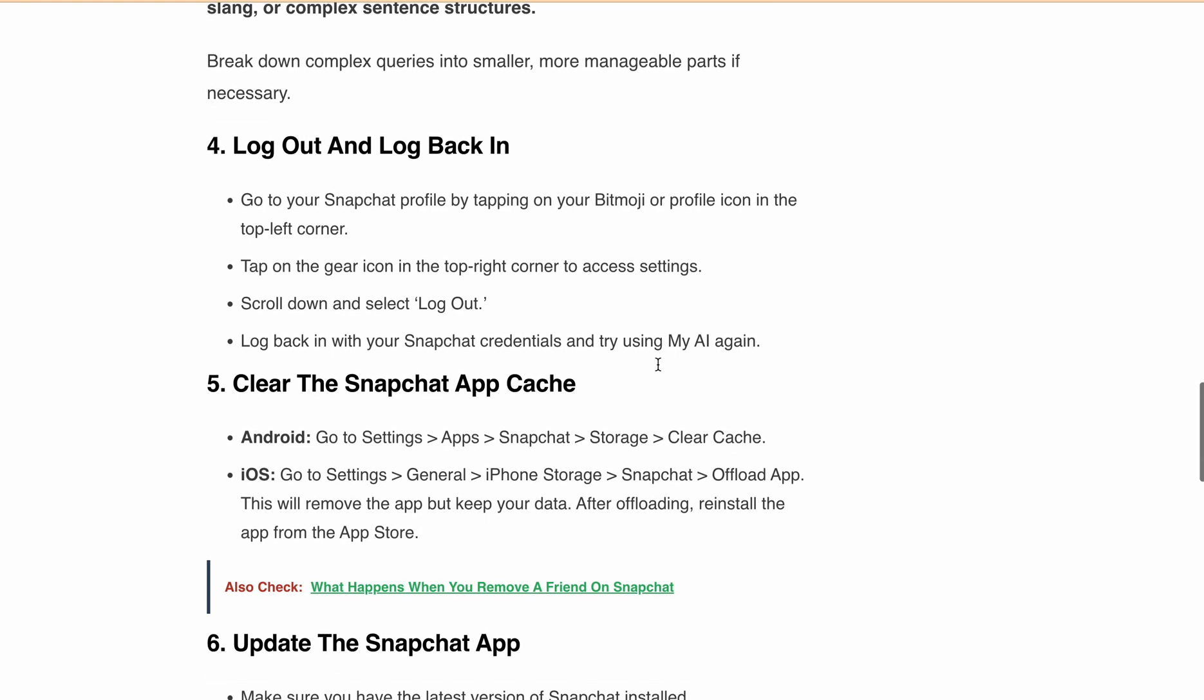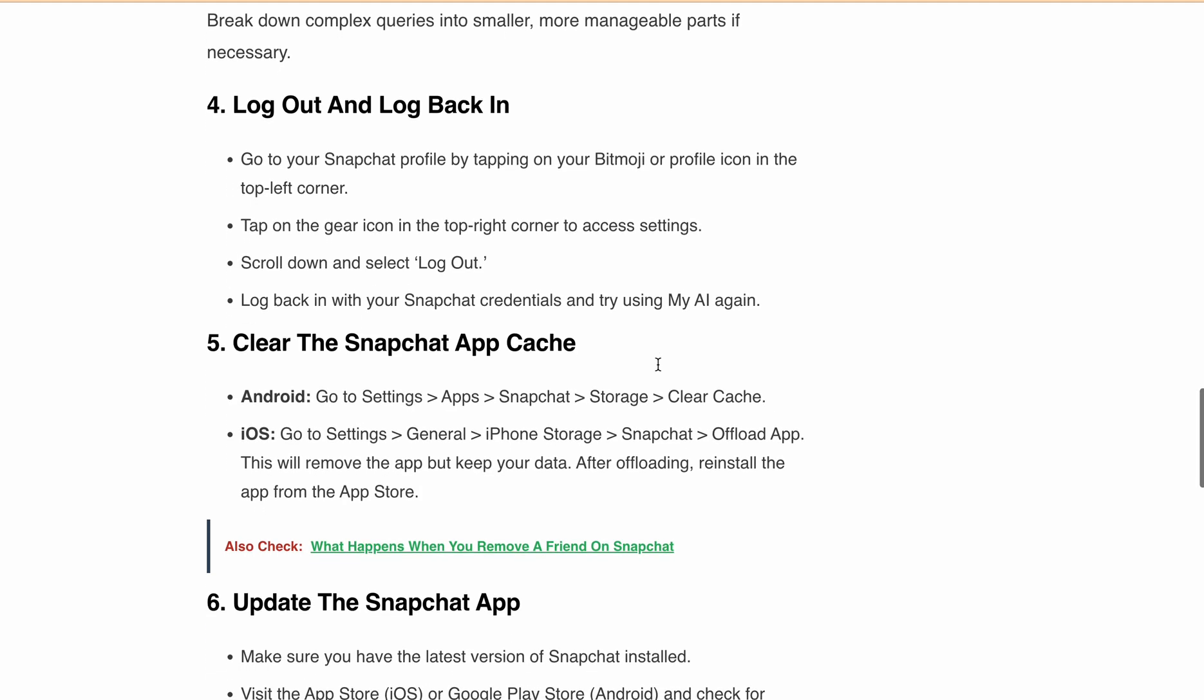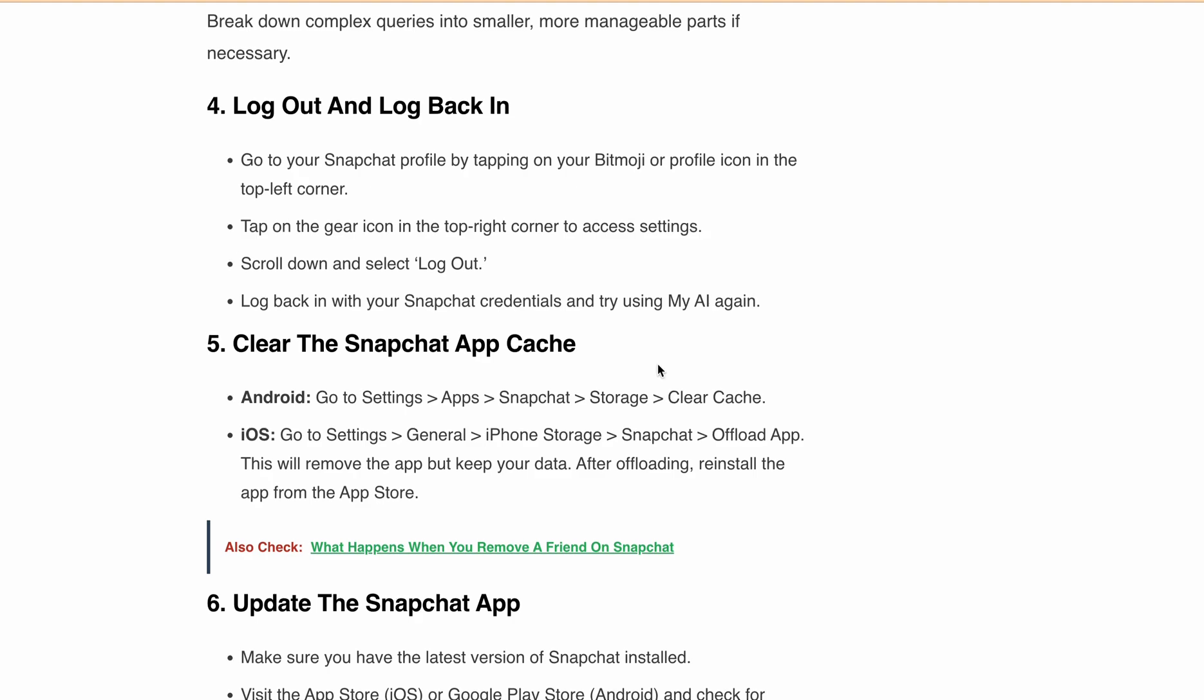Also, make sure you have the latest version of Snapchat installed. Visit the App Store or Google Play Store and check for available updates. Install any updates if available.